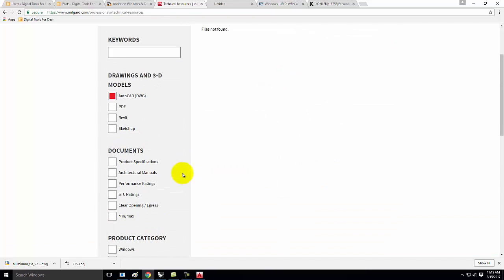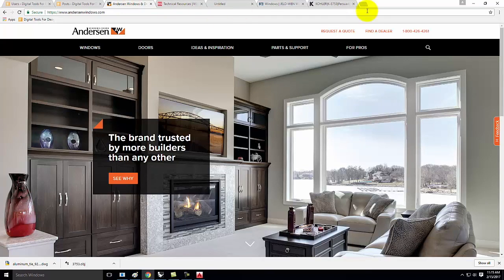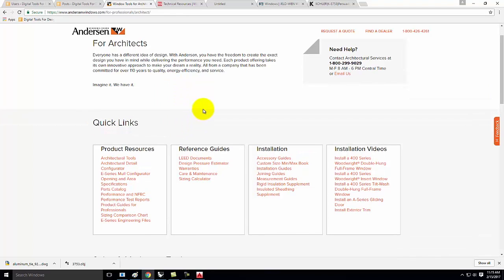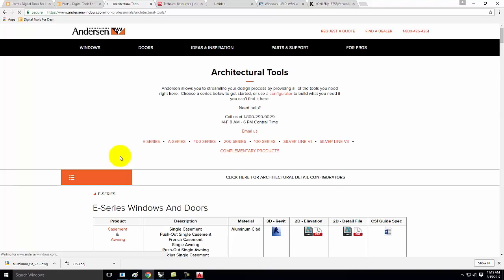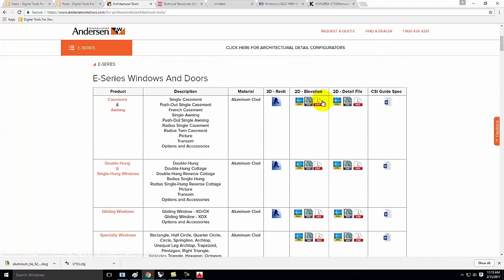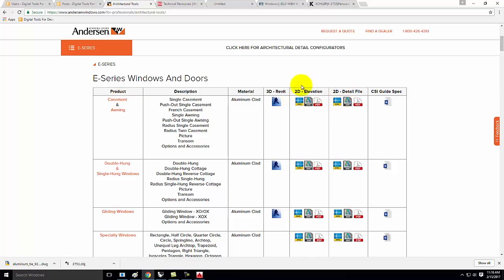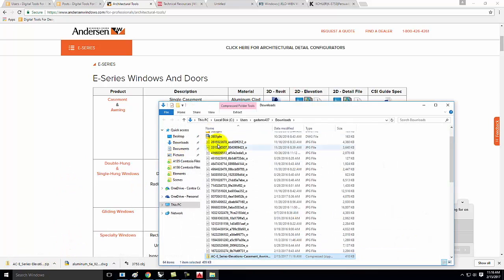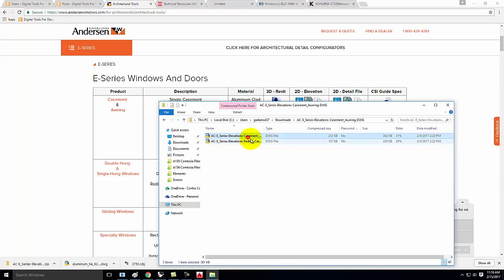The double hung file wasn't found, so let's try a different manufacturer. Let's look for pros — okay, we might have better luck here. We have casement and awning windows and double hung windows. I'll do a casement window. We've got 2D elevation views — that could be good — and a 2D detail file. The 3D Revit file doesn't help us. Let's go ahead and try the 2D elevation view as a DWG. It came in a zip file, so let's open that and open the casement.